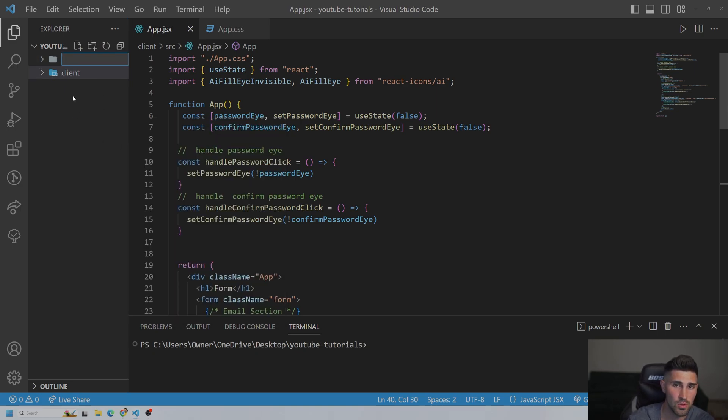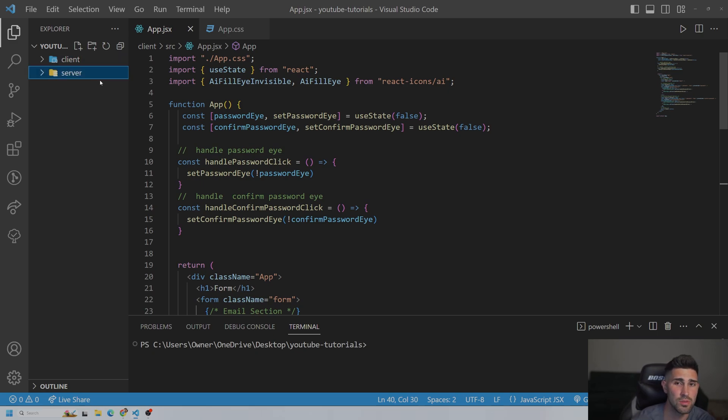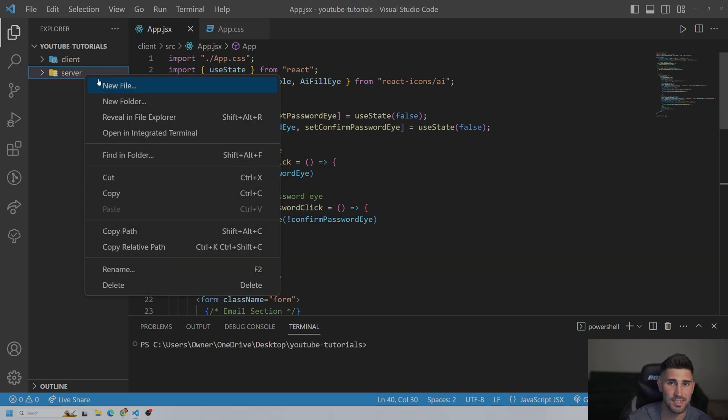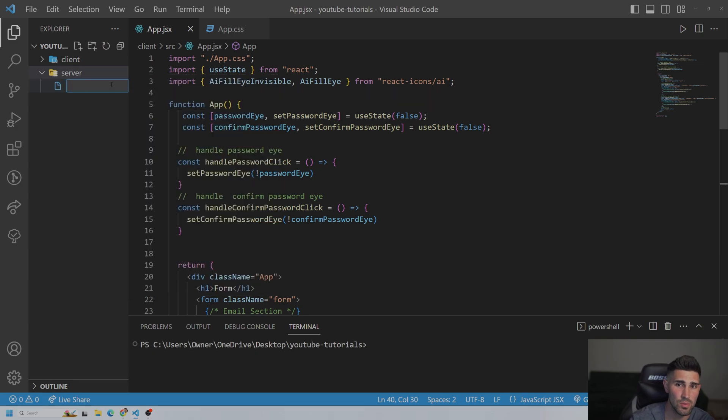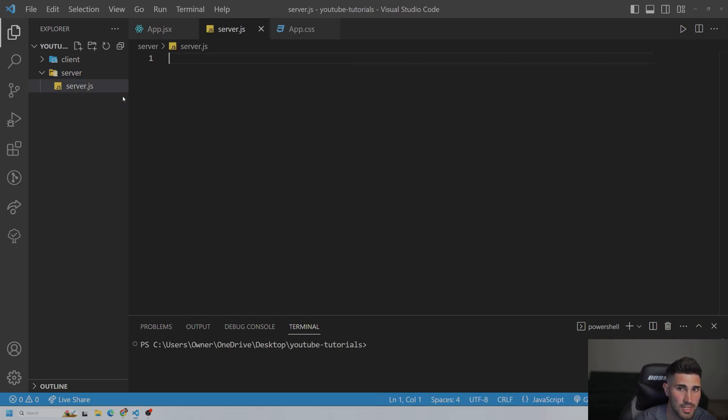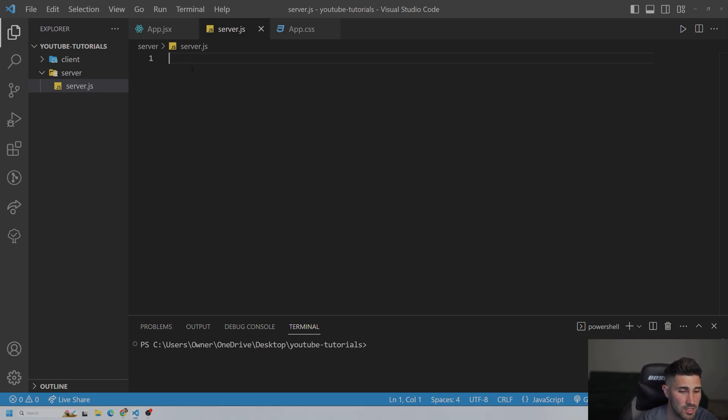So we're going to create a new folder at the root, and we're going to call it server. And then inside the server we need a main file, which we will call server.js. Then we need to set up Express and a few other packages.